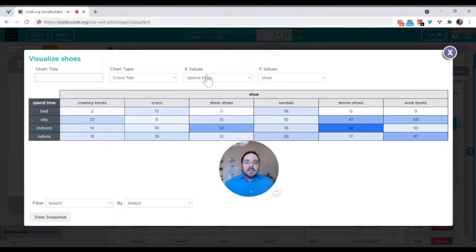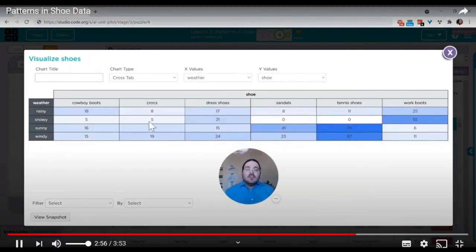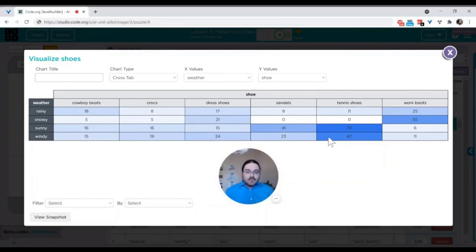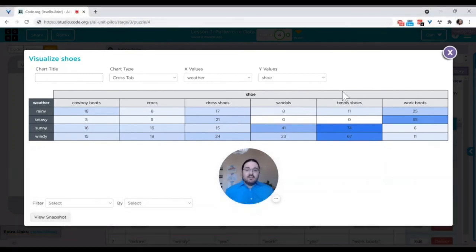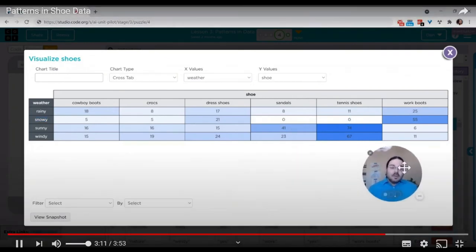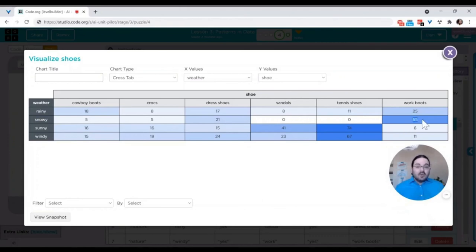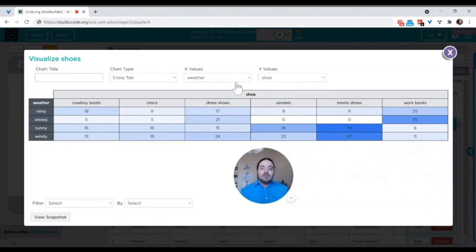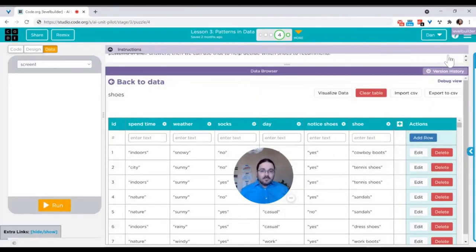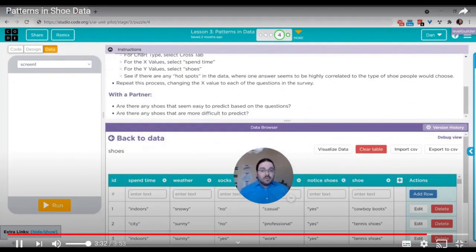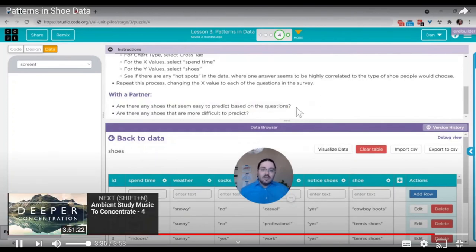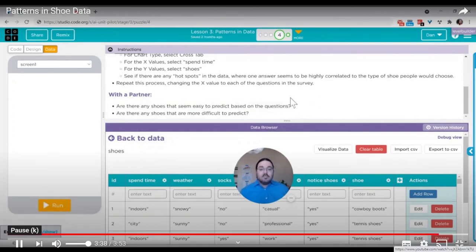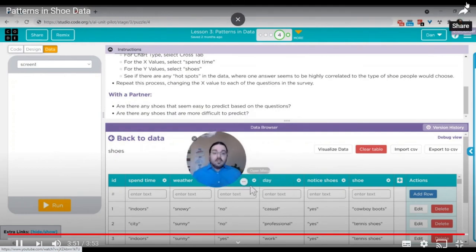I can also click up here to pick a different question to look at. For example, what's the weather going to be like? And I can again look at this data to see if there are any patterns that will help me tell what type of shoes I might recommend depending on what the weather's like. For example, if it's snowy outside, it seems like not a lot of people are wearing sandals or tennis shoes, but it does seem like a lot of people are wearing work boots, which might suggest to me that if someone says it's going to be snowy outside, maybe I'll wear work boots. After looking through all of the different questions and identifying these hot spots, when you're all done, the next task would be having a conversation with someone nearby. Do you notice any patterns with the shoes that might be easy to predict based on the data that you see? Any relationships? And are there any shoes that appear more difficult to predict? It's harder to see how these questions can help recommend that type of shoe.